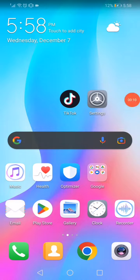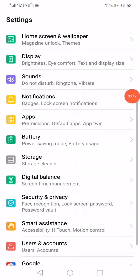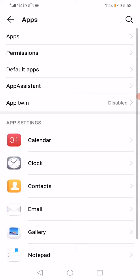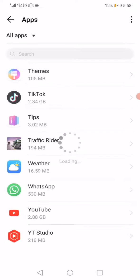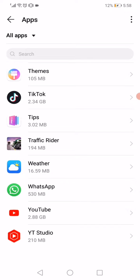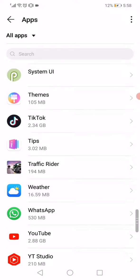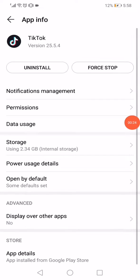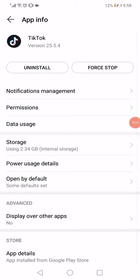Open the settings on your phone and then go to the apps manager and then go to apps again. Here you will find all the apps that you have downloaded on your phone. Search for TikTok and click on it.